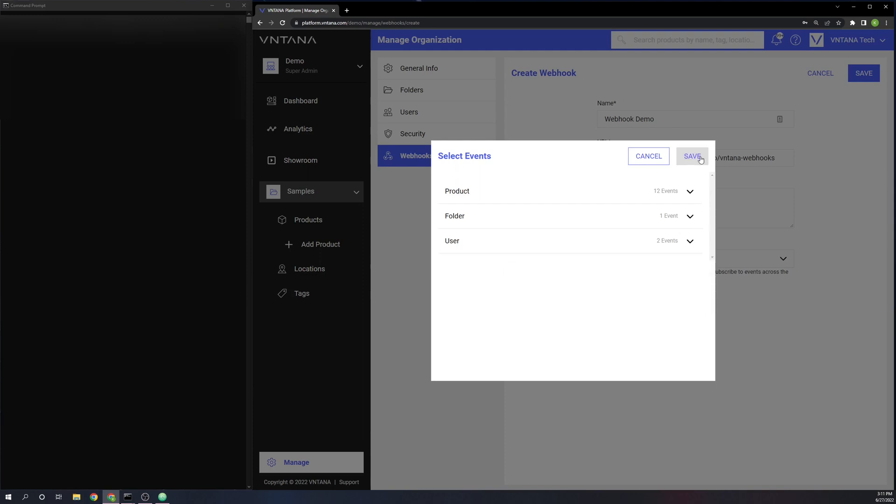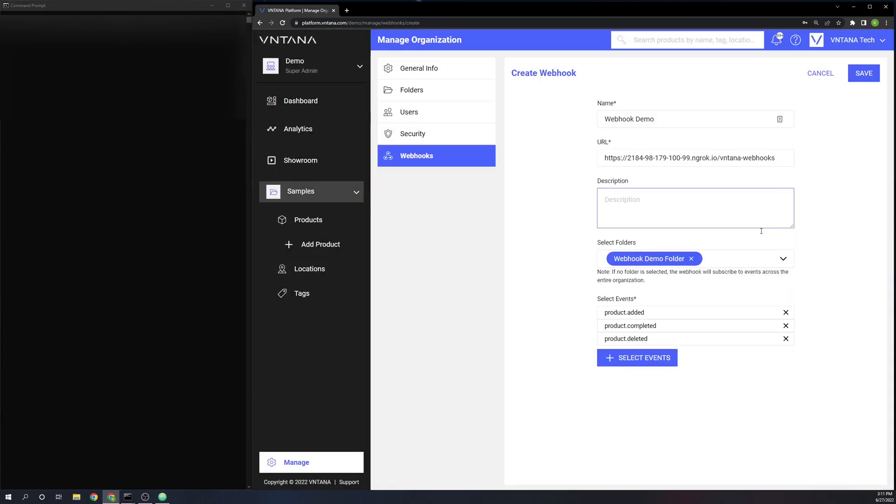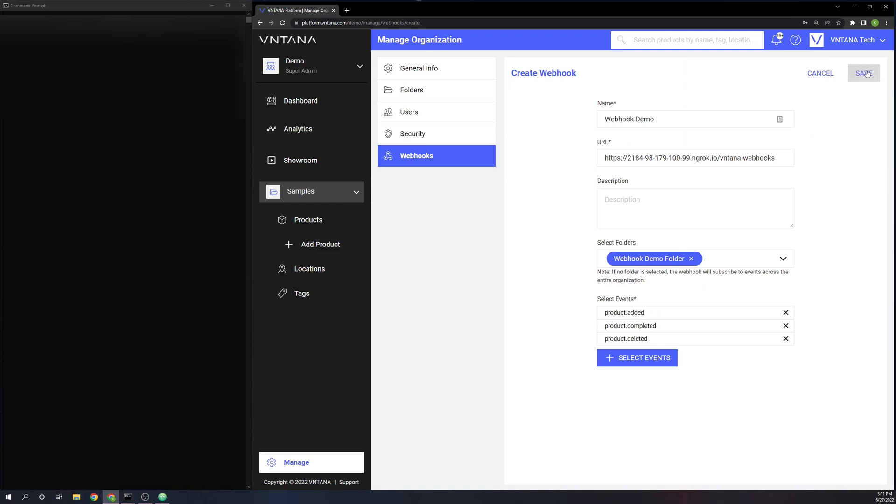So I'm going to go ahead and save that. You can see the three events we subscribed to show up down here now. So with everything looking correct, I'm going to go ahead and save this.